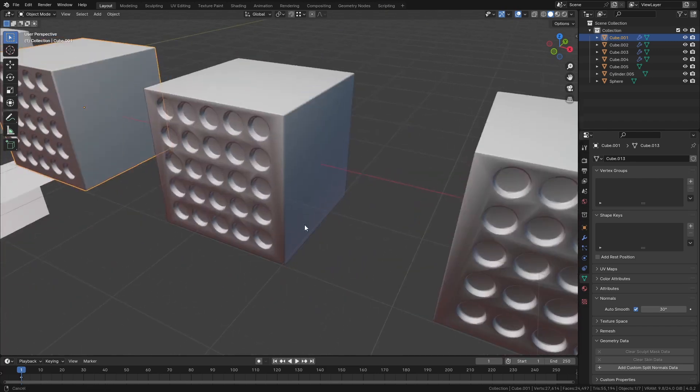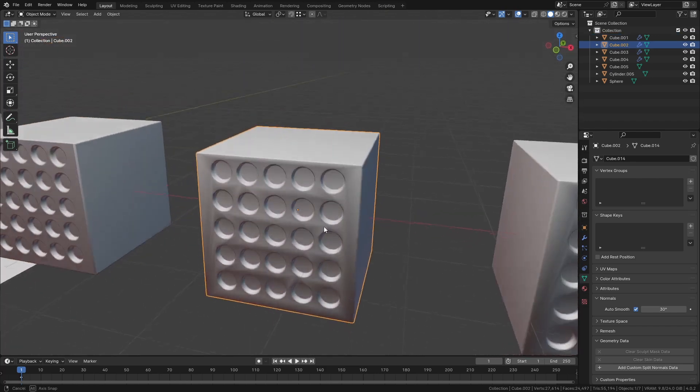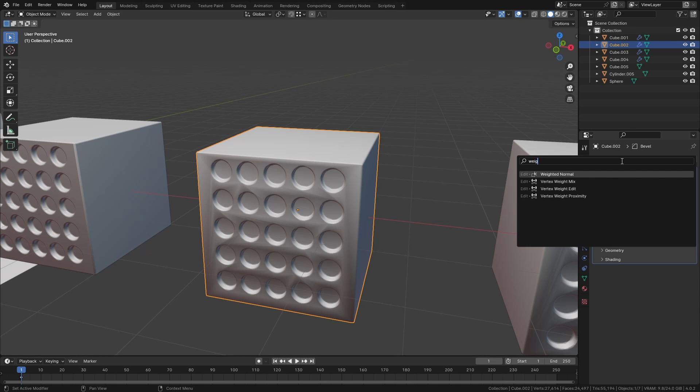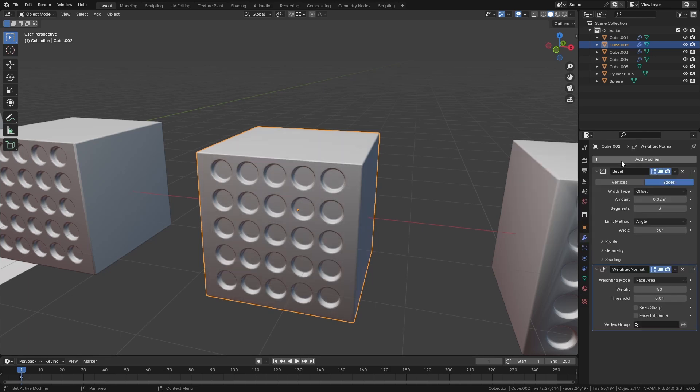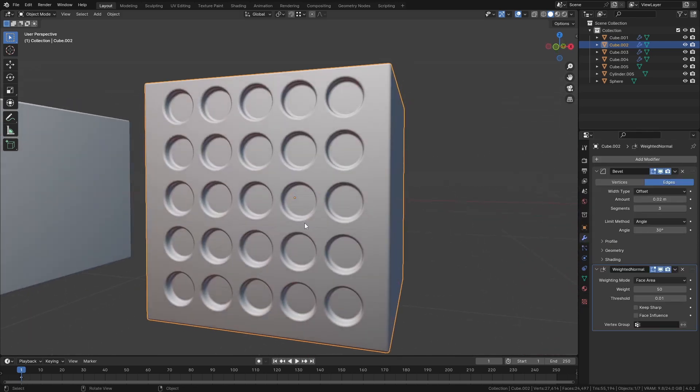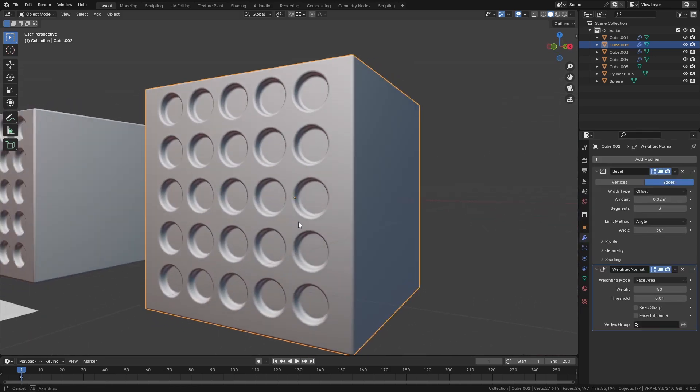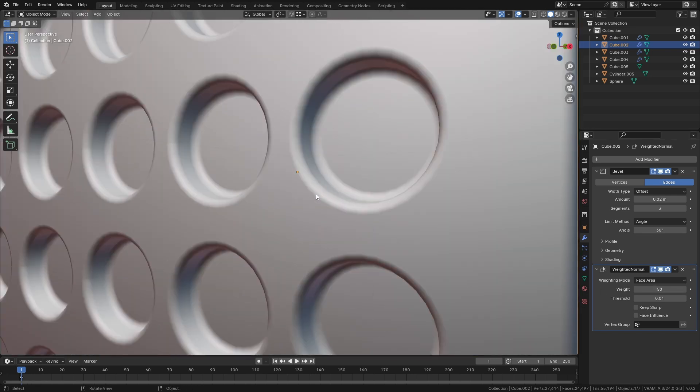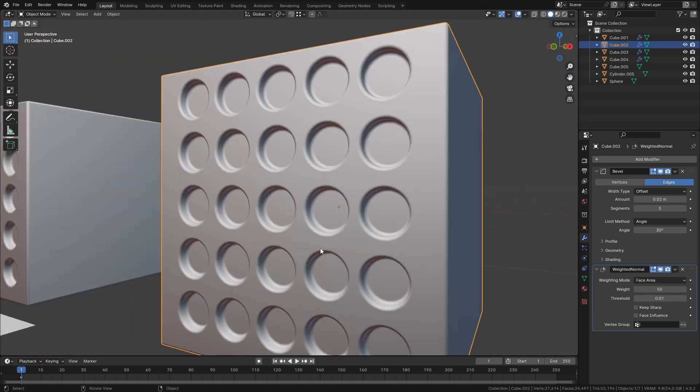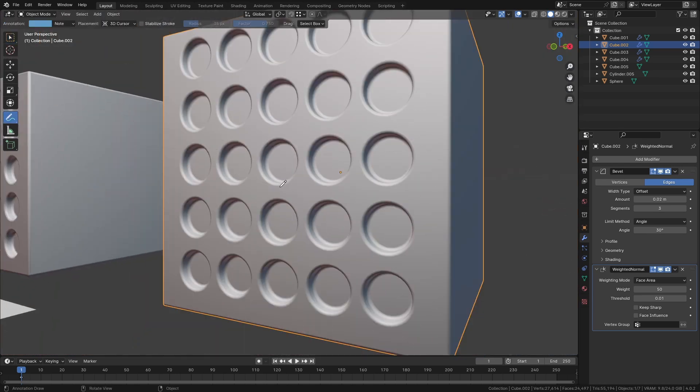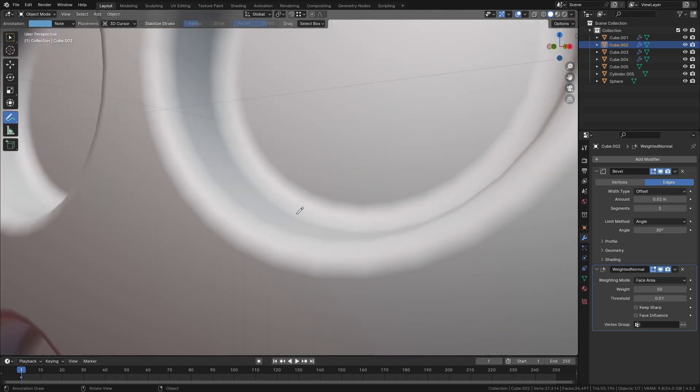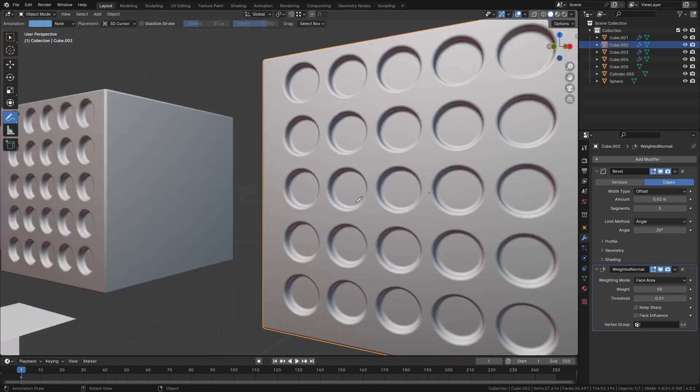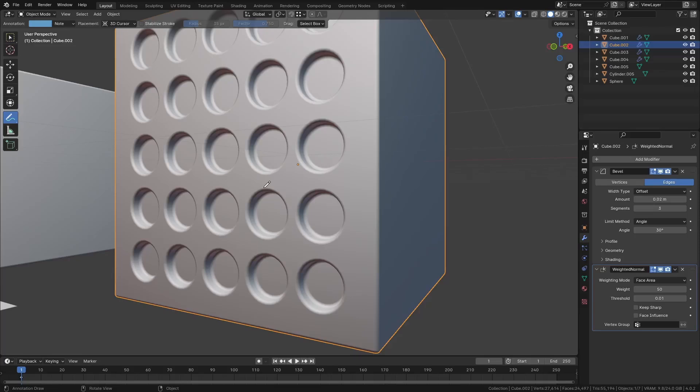Now my favorite method is to use the magic modifier, the weighted normal modifier. It basically does the same thing, but it calculates all of that for you automatically. So if we add that, you can see this has cleaned our model perfectly and we can keep modeling on top of this and it'll always recalculate everything nicely. We can also change the influence on this. So if you think you want to give more weight to one part or the other, you can just slide this around. Basically all this is doing is it's looking at the size of the faces and it's saying if it's a really big face, just give it one level of shading. If it's a smaller face, then try and blend it in with its neighbors.